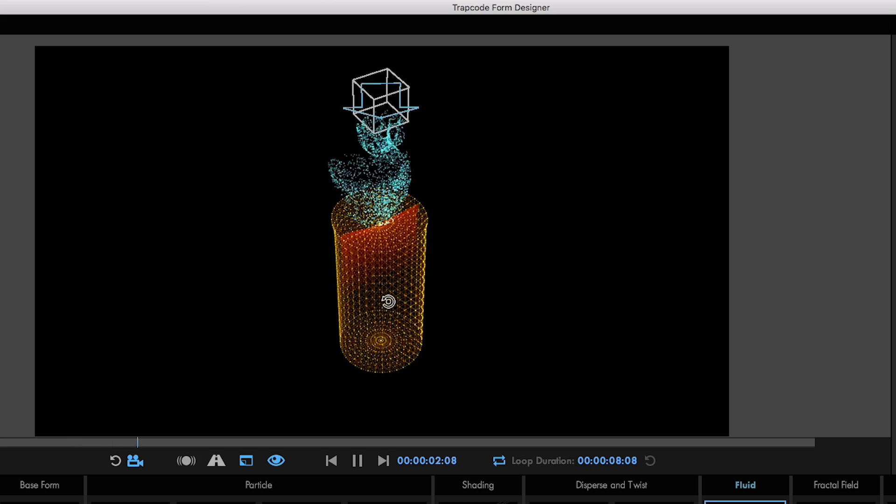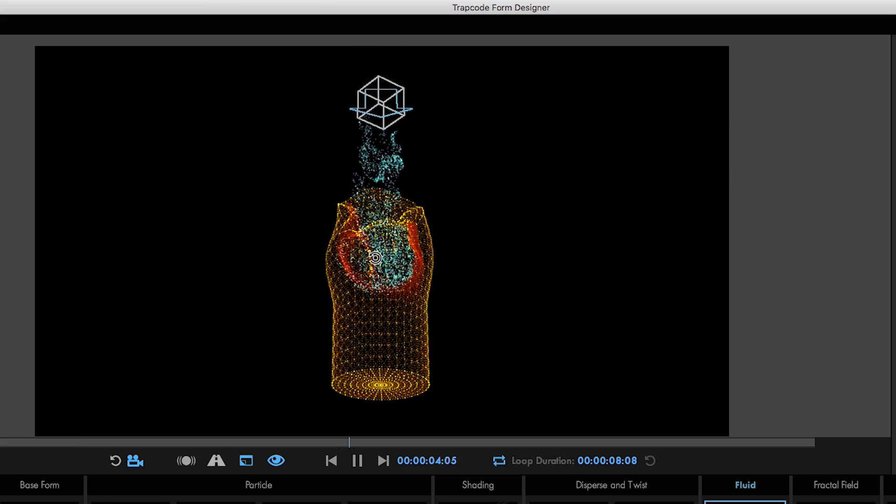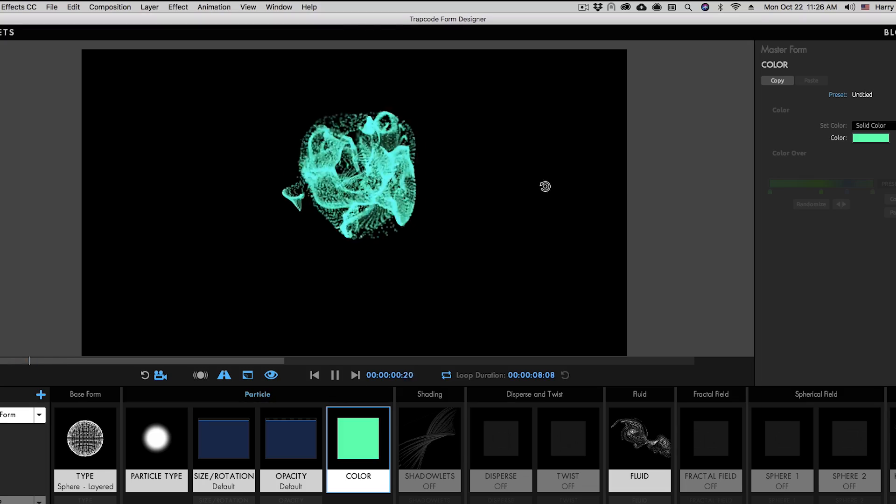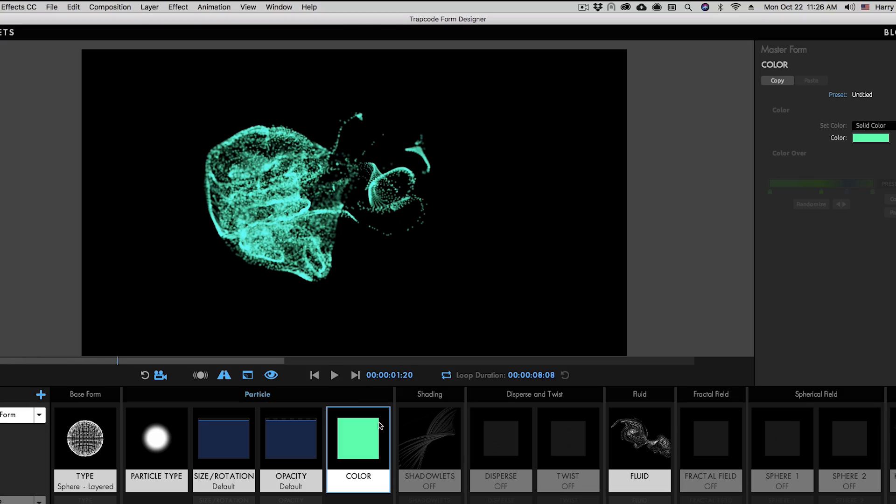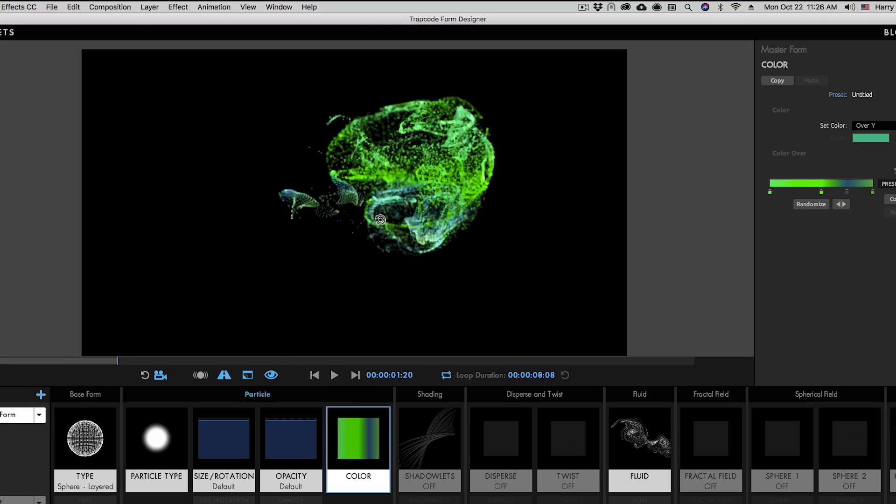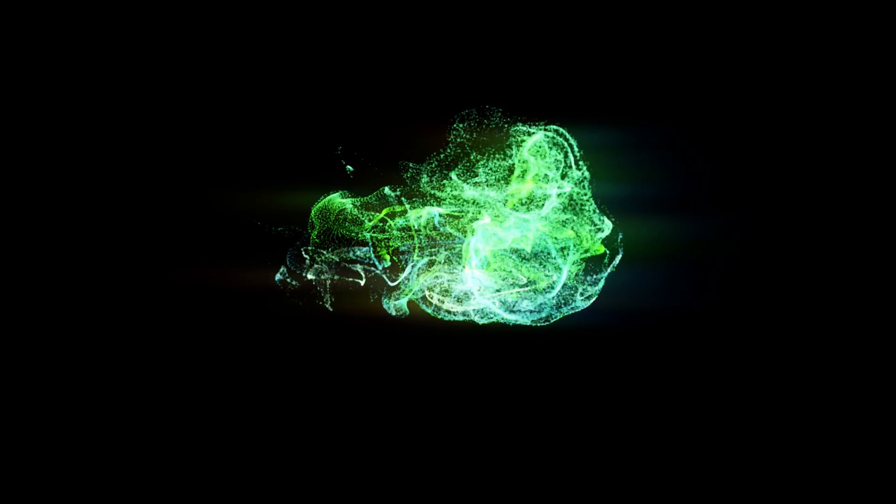It's worth mentioning that the latest version of Trapcode Form also has the new Fluid Physics Engine, but it can create vastly different effects than Particular.